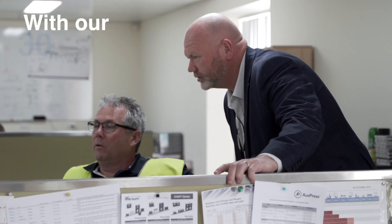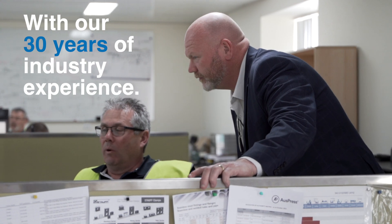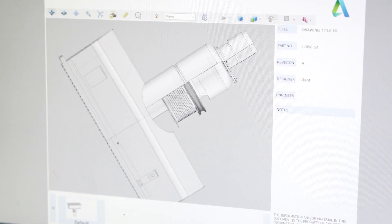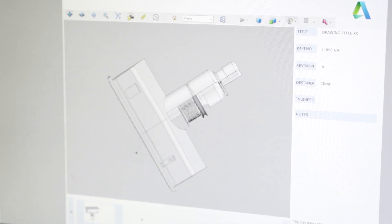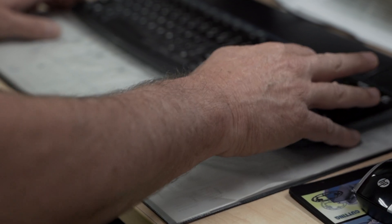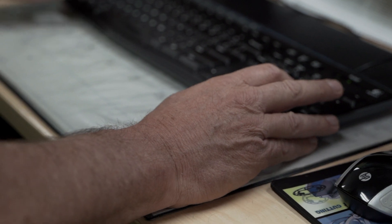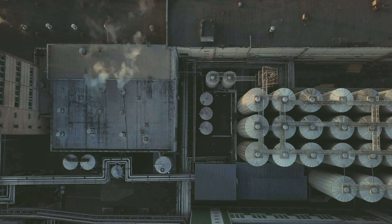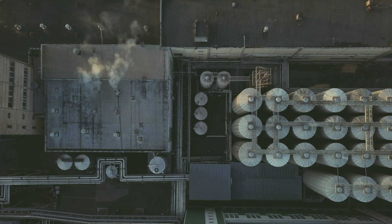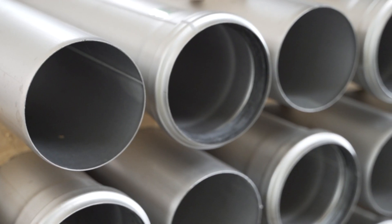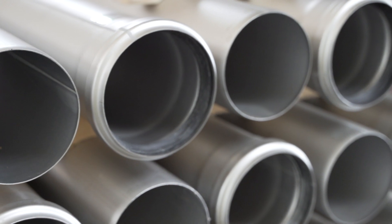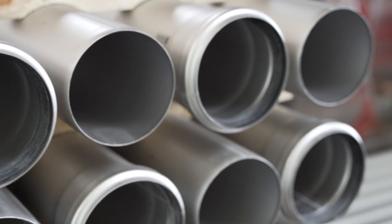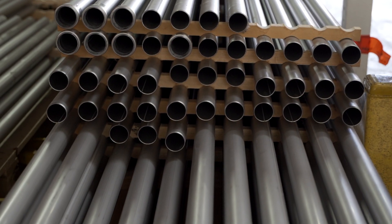For more than 30 years, Auspress has been leading the way with the highest quality products and value engineered solutions to the leading food and beverage facilities across Australia with our complete suite of products. Our stainless steel pipe and fittings have become a staple to our range and is what we are best known for.